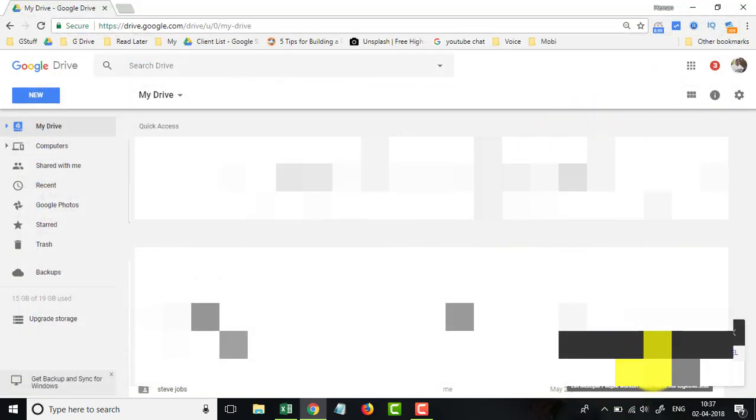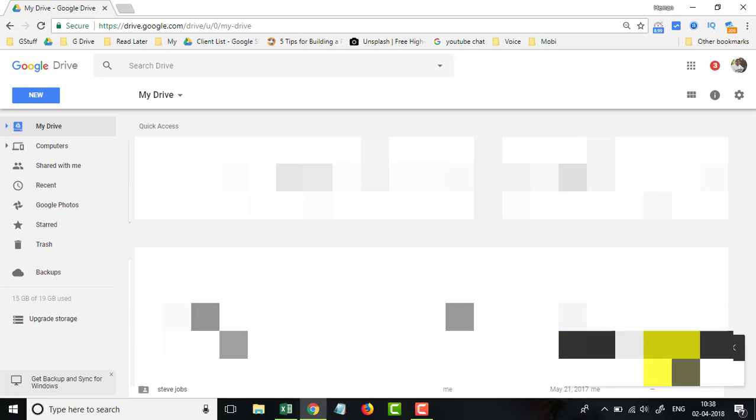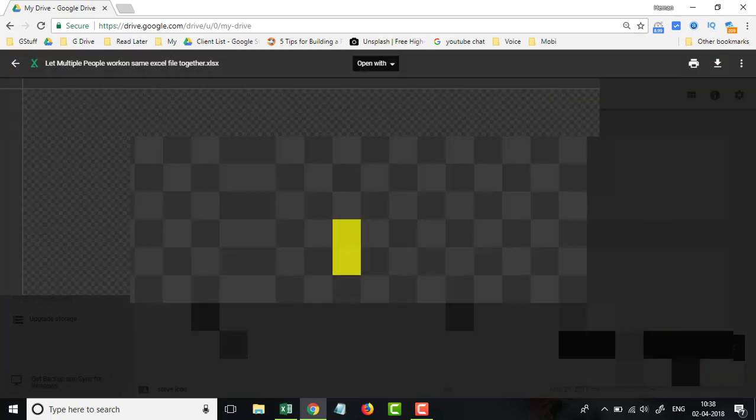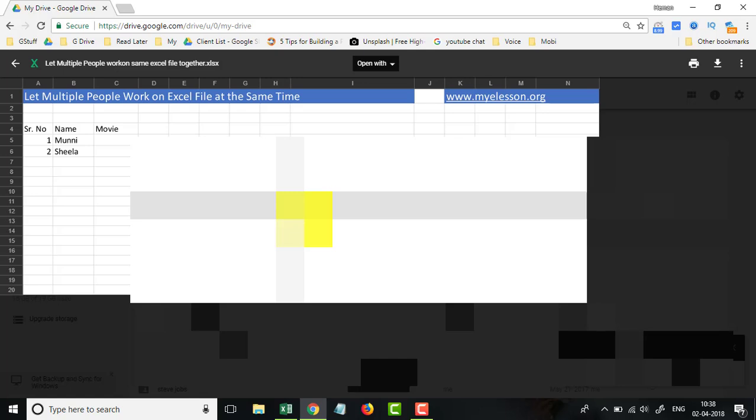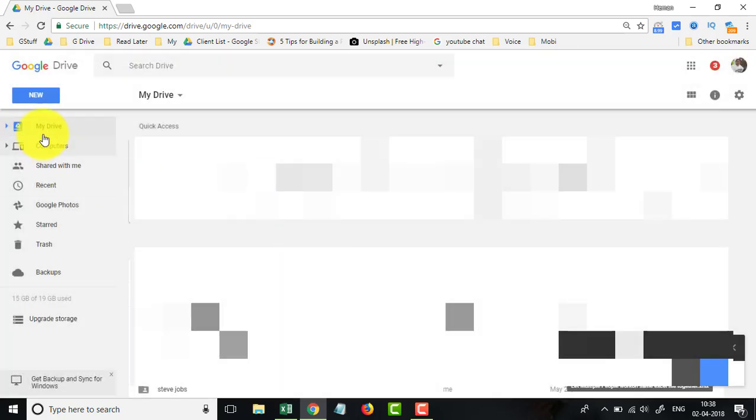It is uploading now. It's a very simple technique, totally free and does the job. So this file is uploaded now. Let's locate this file.